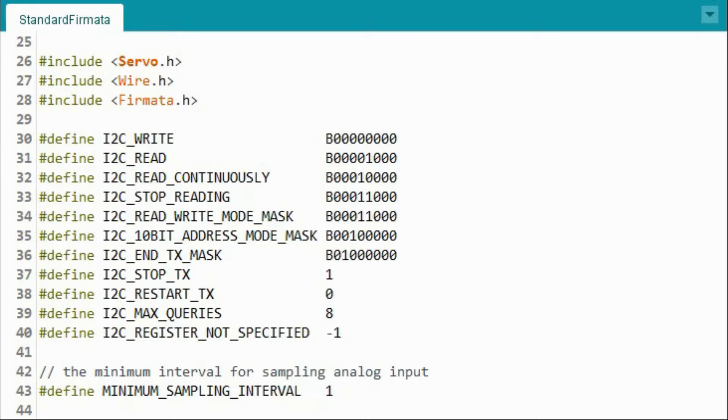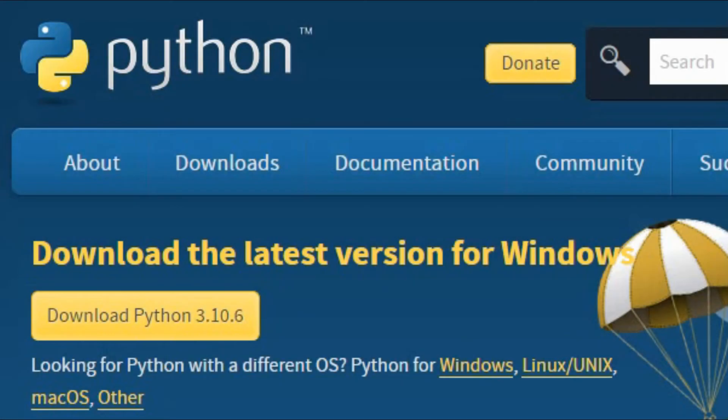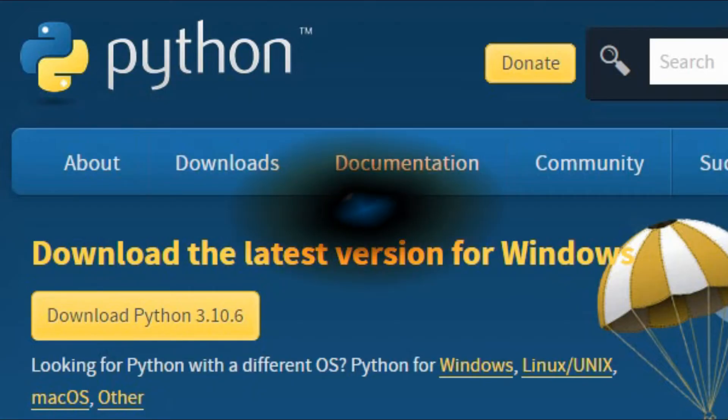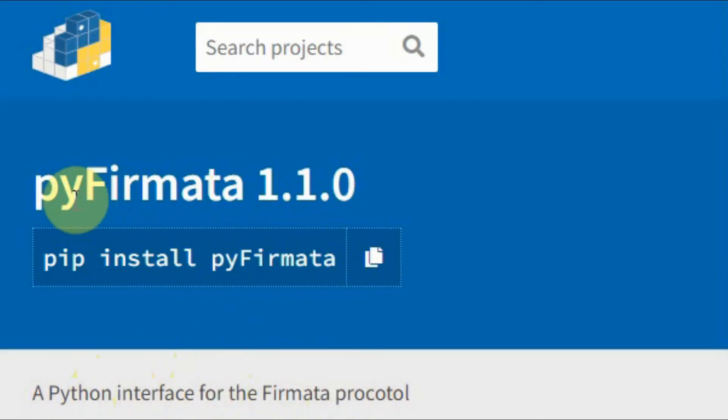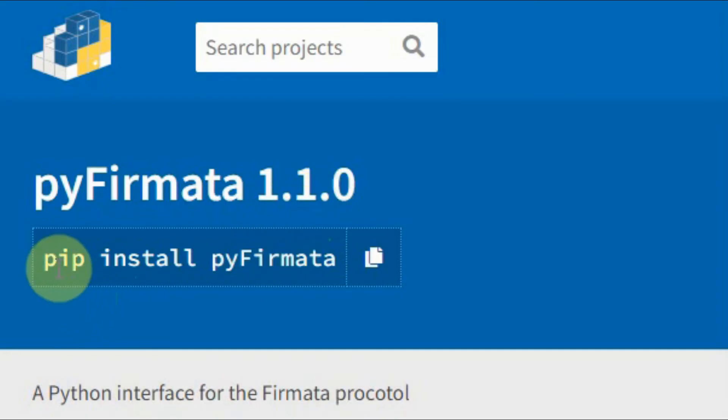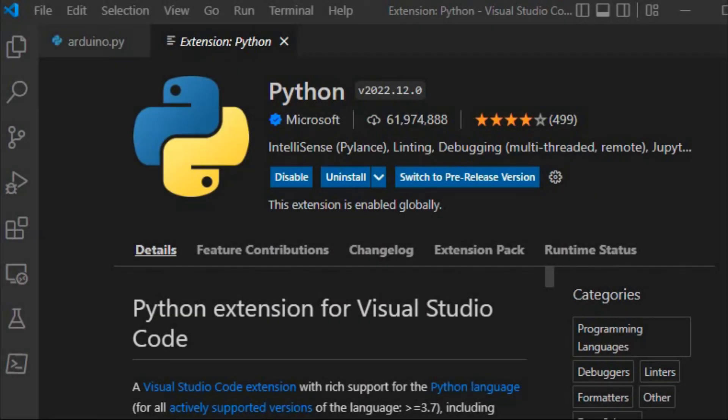The latest version of Python interpreter can be downloaded from the official website. The Pyfirmata module, which is a Python interface for the Firmata protocol, can be downloaded from the official website and added to the Python library by using the pip install command.